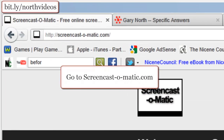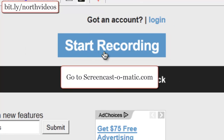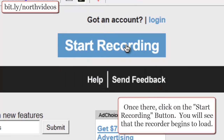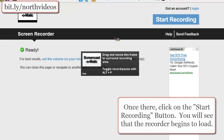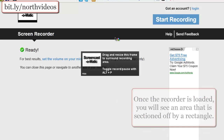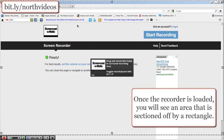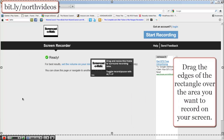Simply go to Screencast-O-Matic.com and there you'll see the Start Recording button. You'll click on it and the recorder begins to load. Once it's loaded, you'll see that there is an area sectioned off by a rectangle. Drag that over the area that you want to record on your screen.